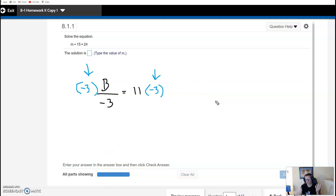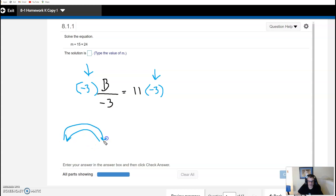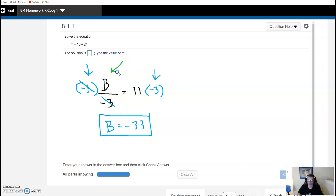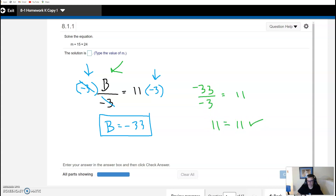There should be a symmetry with your work — it should be balanced. Just like before, if we divide and multiply by the same number, we end up right where we started, which is with B. A positive times a negative is negative, and 11 times 3 is 33, so B equals negative 33. We can verify: negative 33 divided by negative 3 — a negative divided by a negative is positive, and 33 divided by 3 is 11 — so we get 11 equals 11. Good to go.